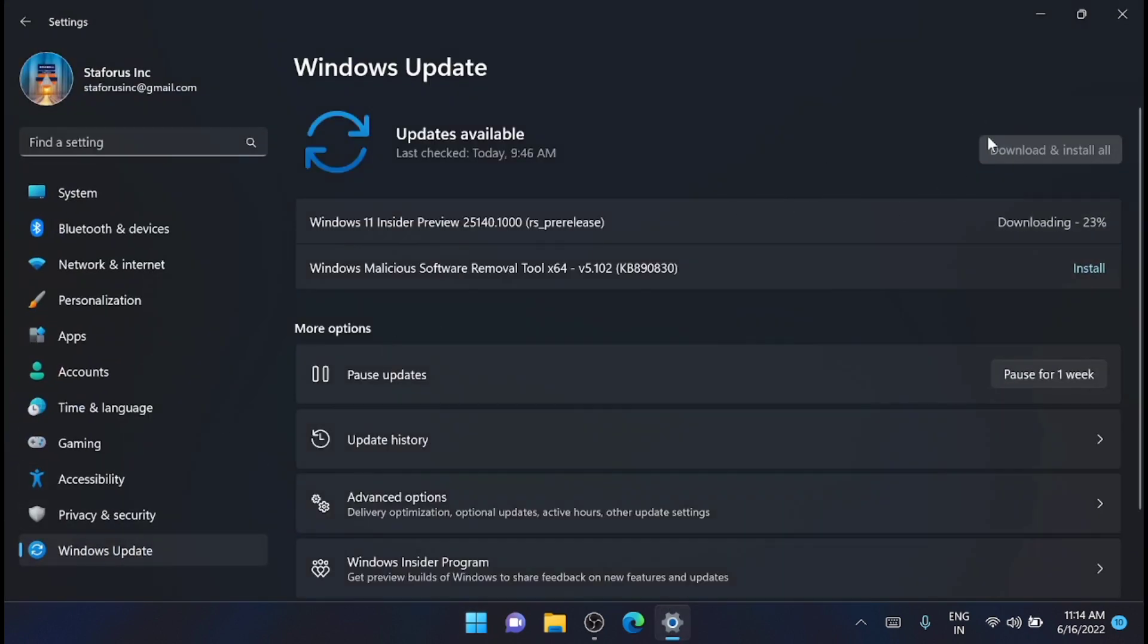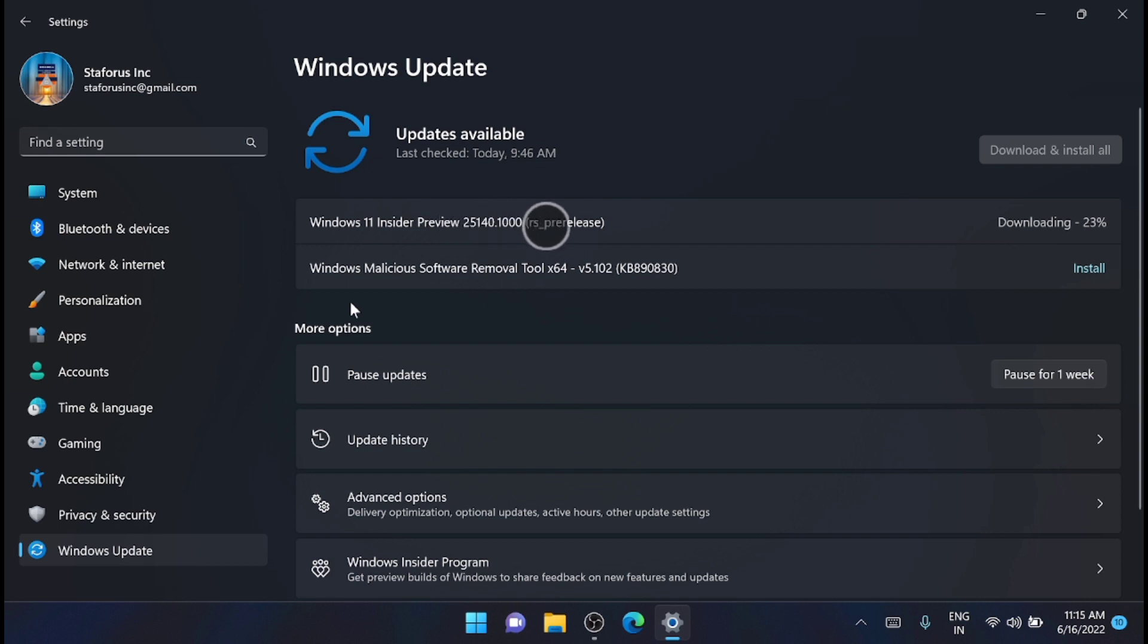When you click on the Update Available button, you will see the downloads available. Right now I am downloading the new build, that is 25140, and once that is completed, let's see what all are the changes.